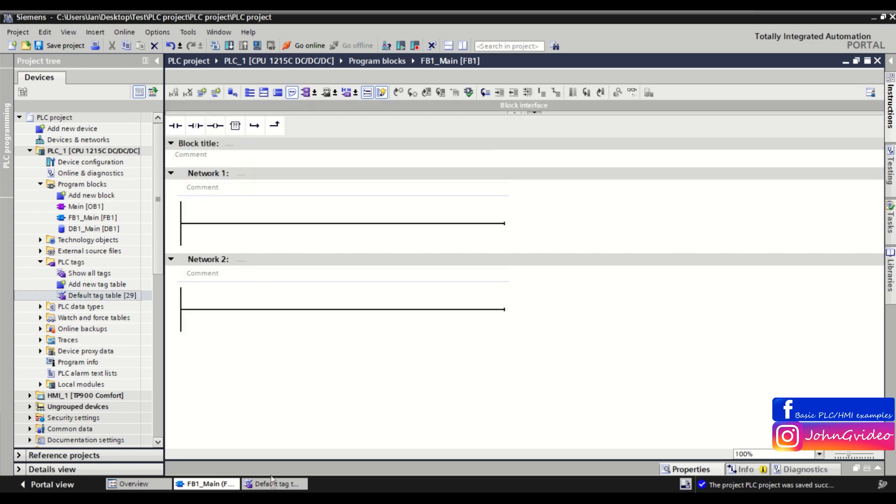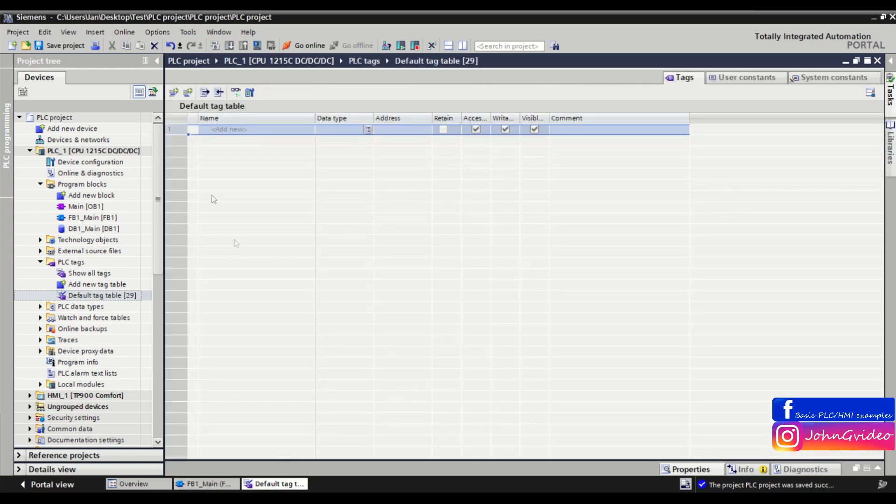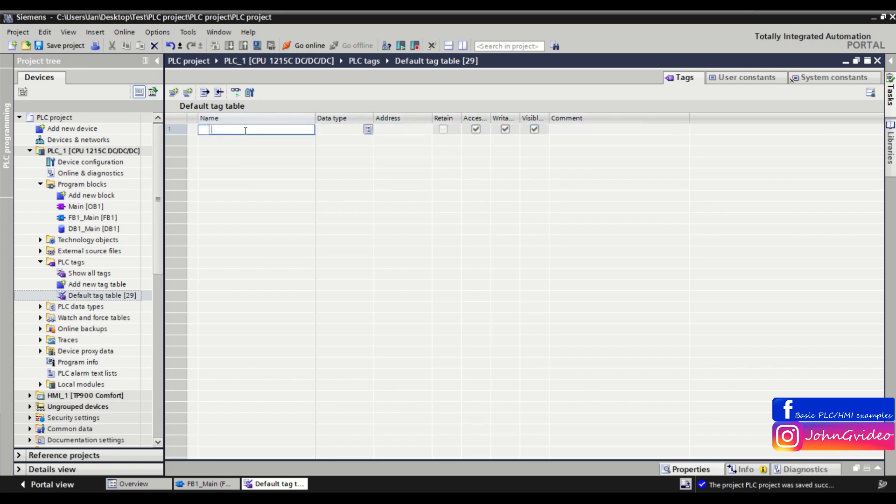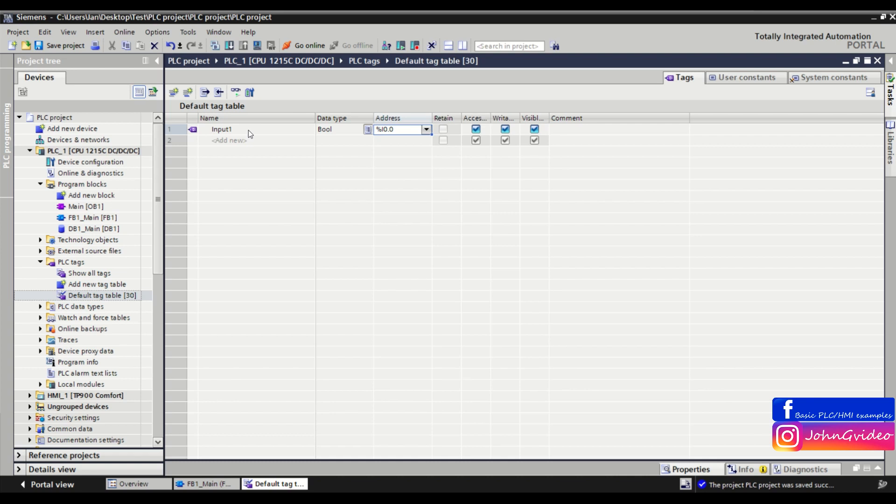can do the same in the PLC tags where we want to define the inputs of the program. First will be a tag with name 'input' and number one, with address 0.0. Now again we click on the tag,